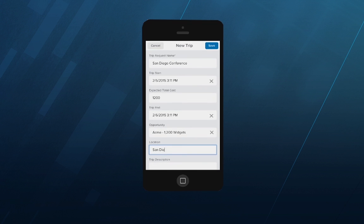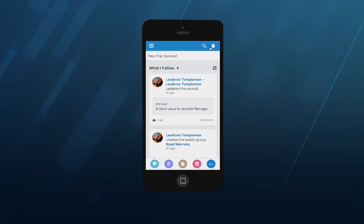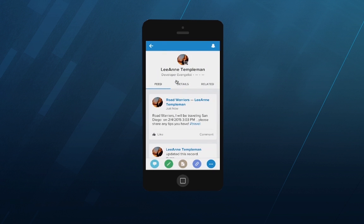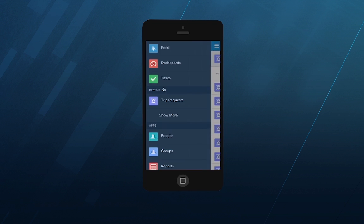Once that trip request was submitted, Kate's trip request process kicked off. Let's see what happened. First we can see the automatic post to the Road Warriors Chatter group detailing the trip information.